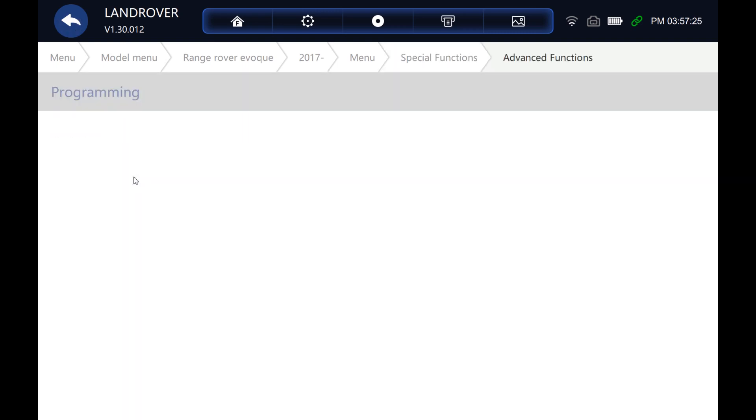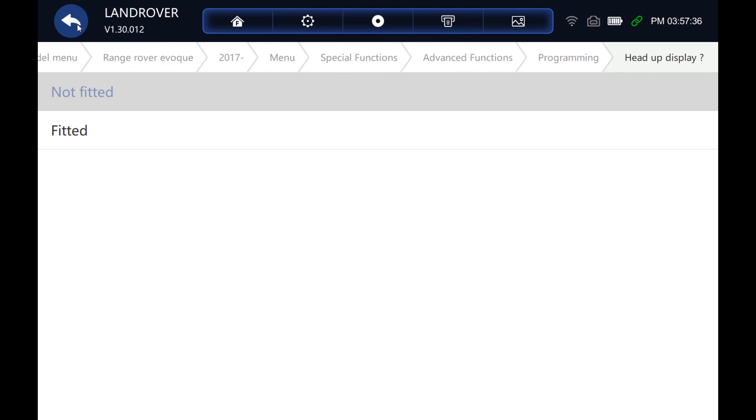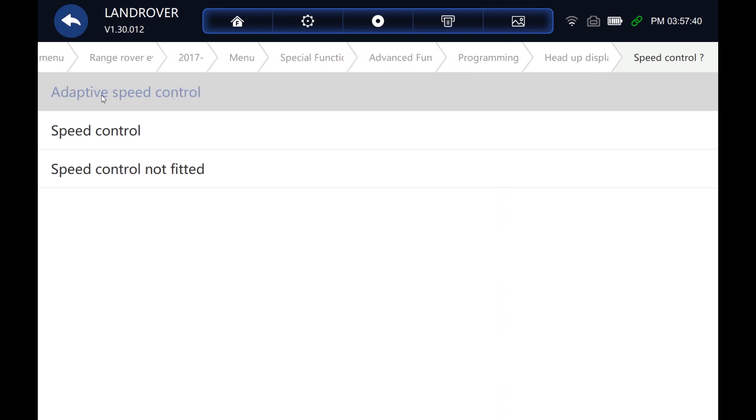Advanced functions now we've got some programming. Configure new modules. It's going to answer a couple more questions about the vehicle. There we go. So, sorry, I wanted to think about a couple of these questions.